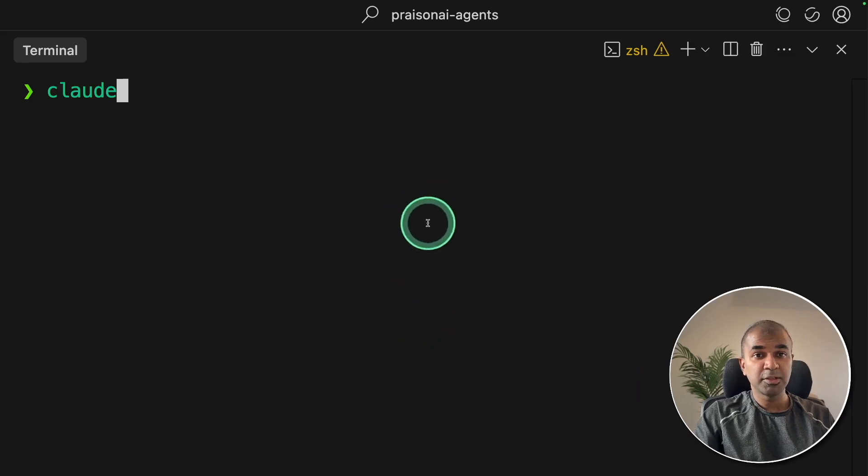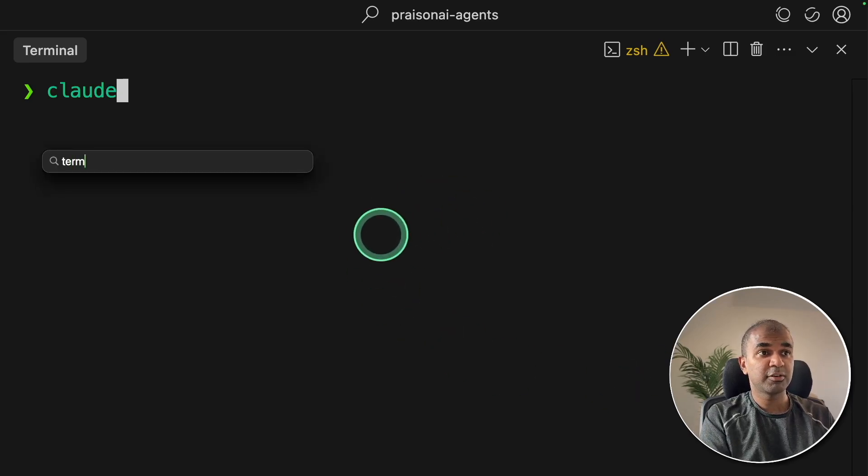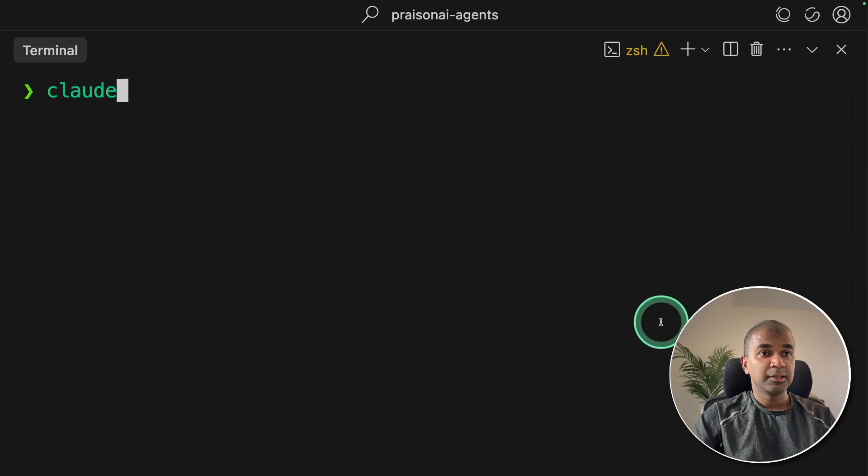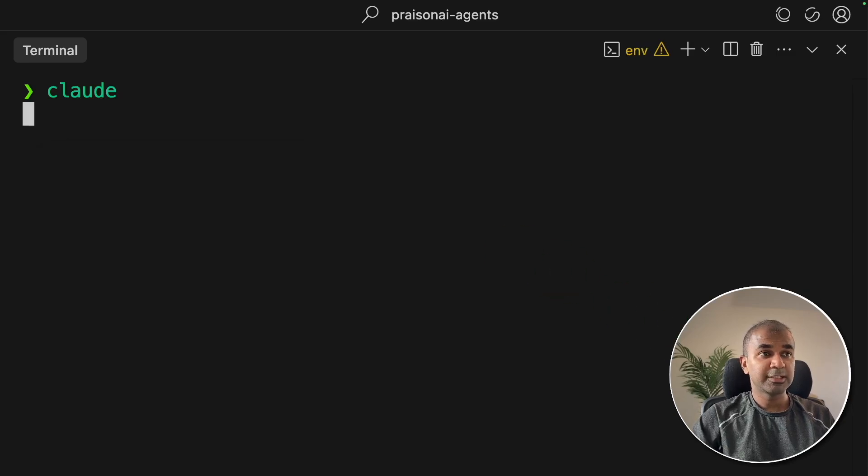I'm doing this all in the terminal, which you can search from your operating system. Just type in Cloud and then click Enter.